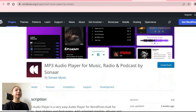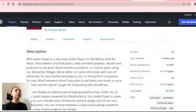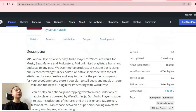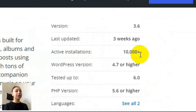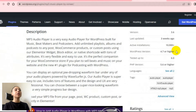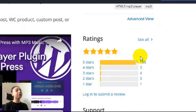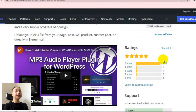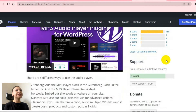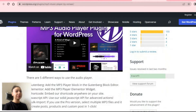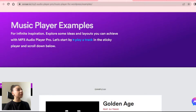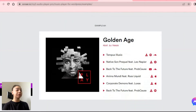As you can see, currently the MP3 audio player for music, radio, and podcast has more than 10,000 active installations on WordPress. The plugin gets regular updates and has 5 out of 5-star ratings. All of these indicate the high quality of the plugin. Now let's see what functionalities and features this WordPress audio player plugin provides.